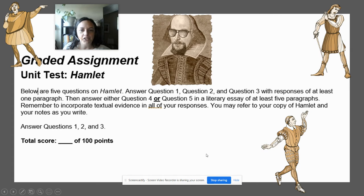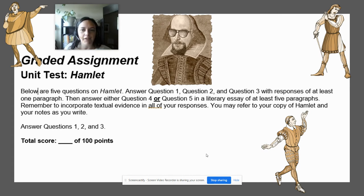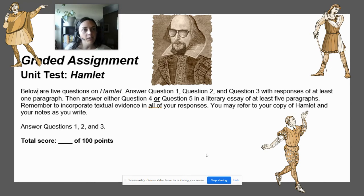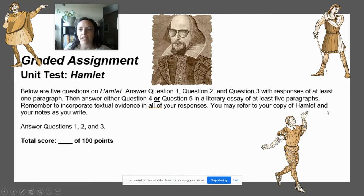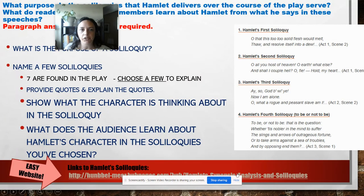All right, on to question two. I'm creating videos for each question here, five minutes or less. Here are the instructions: questions one, two, and three require a one paragraph response with at least one quote. So let's look at question two.